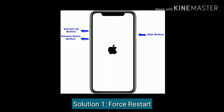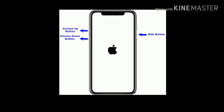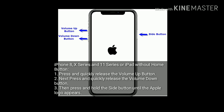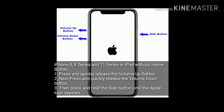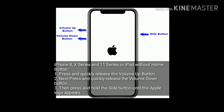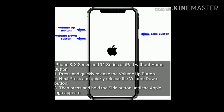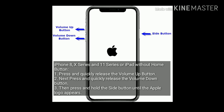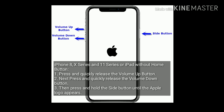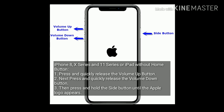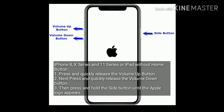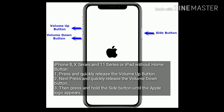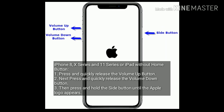Solution 1 is force restart. If you are using iPhone 8, 10 series, and 11 series, or iPad without home button, then do the following steps to force restart. Press and quickly release the volume up button. Next, press and quickly release the volume down button. Then press and hold the side button until the Apple logo appears.